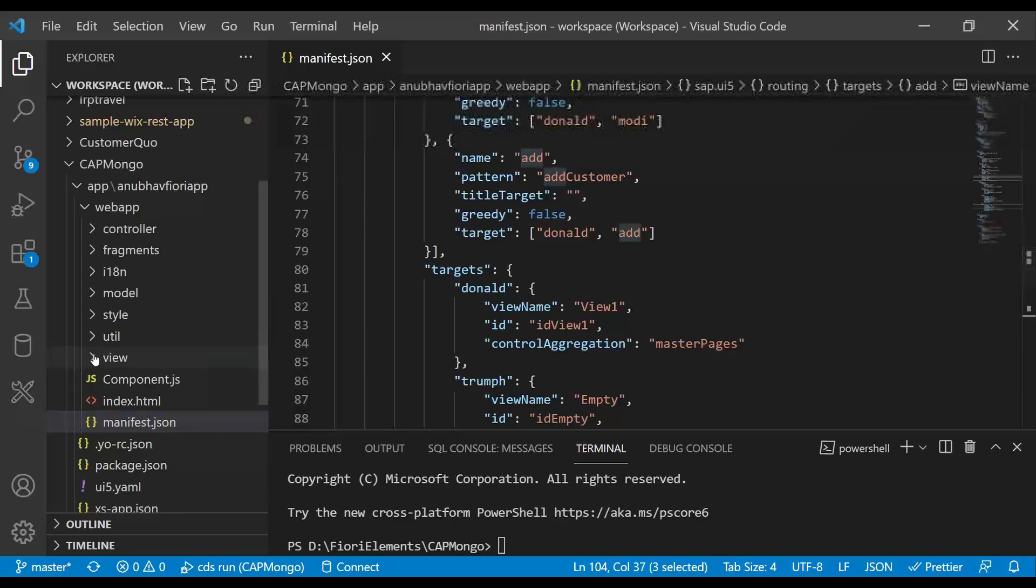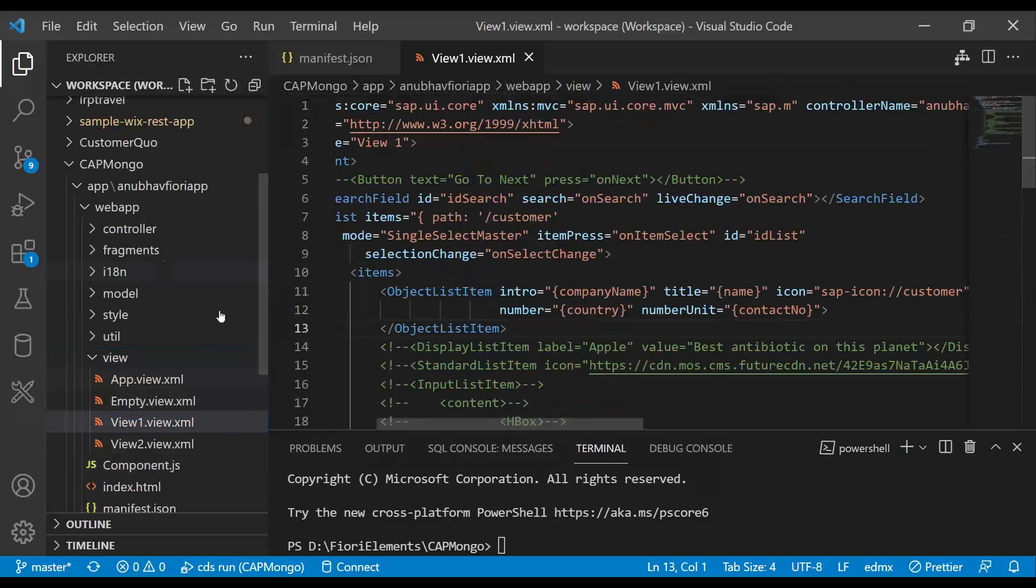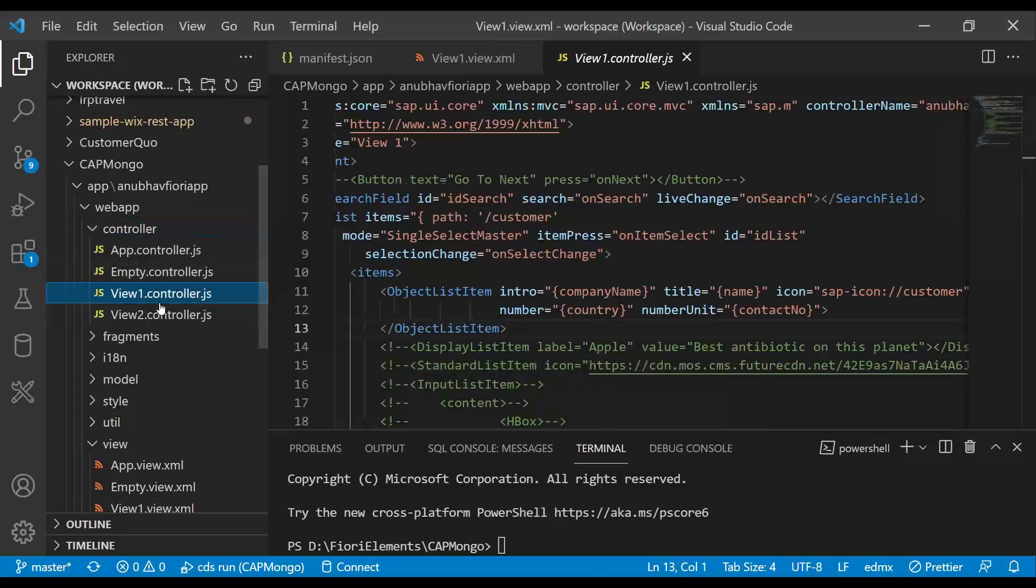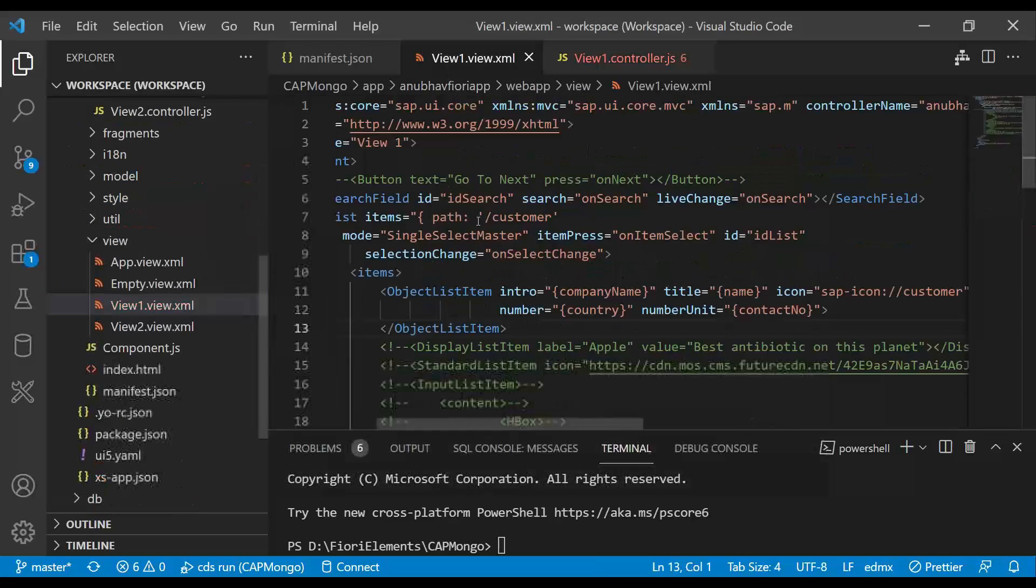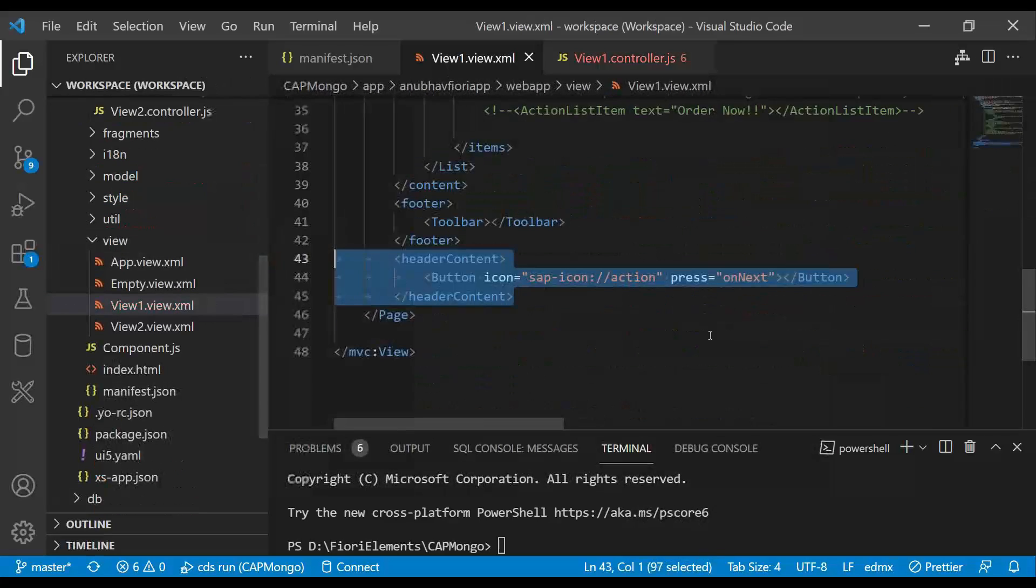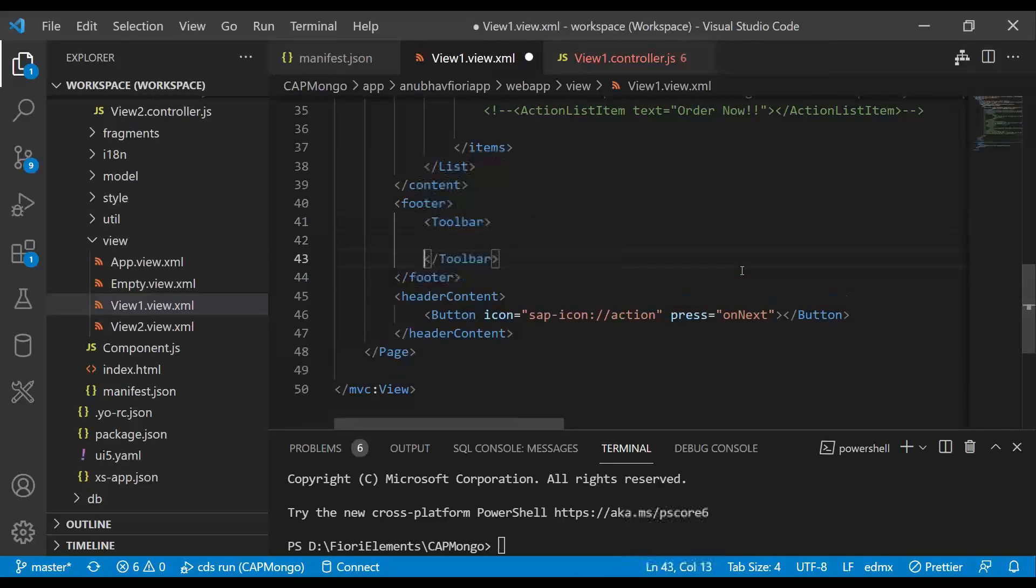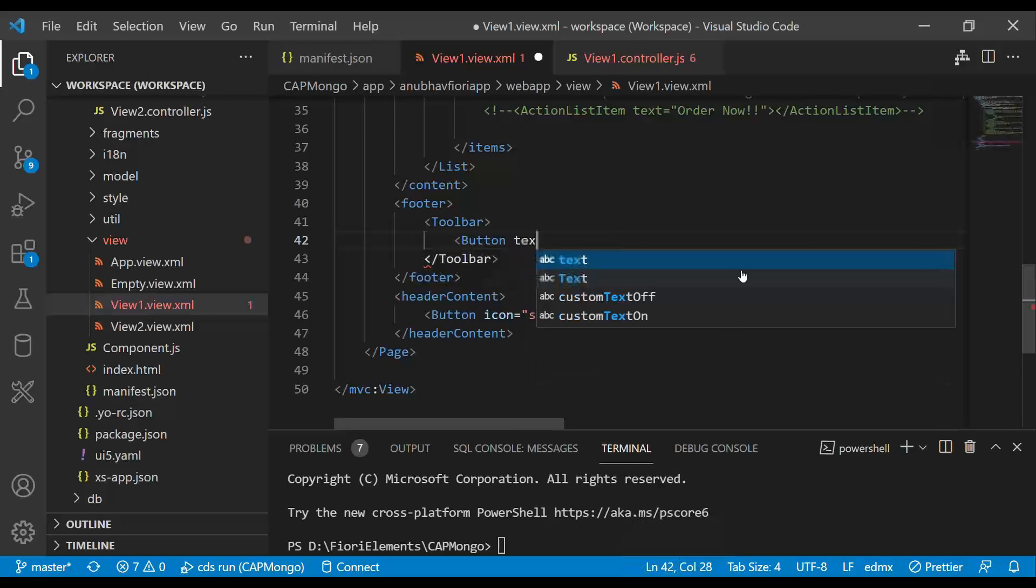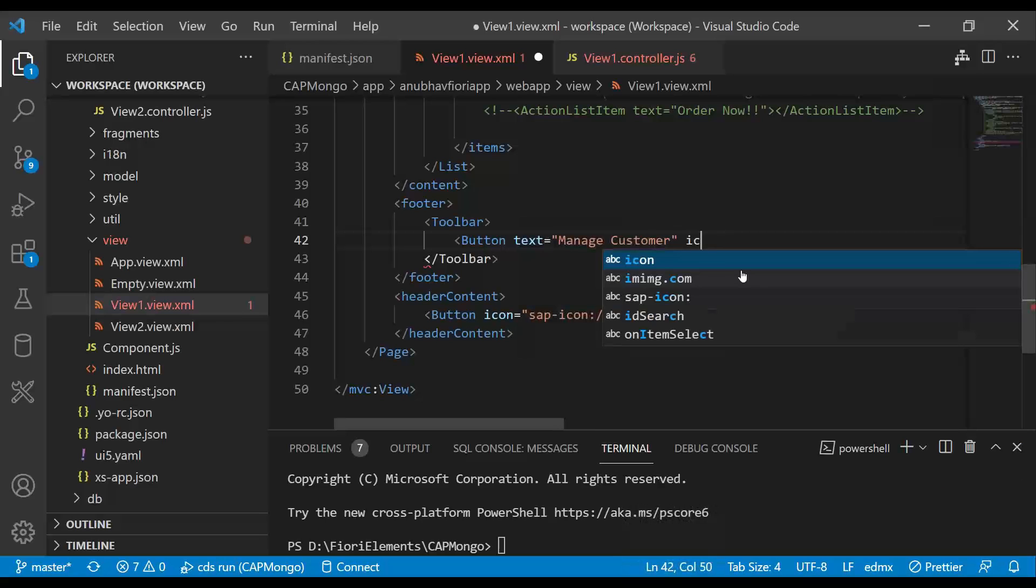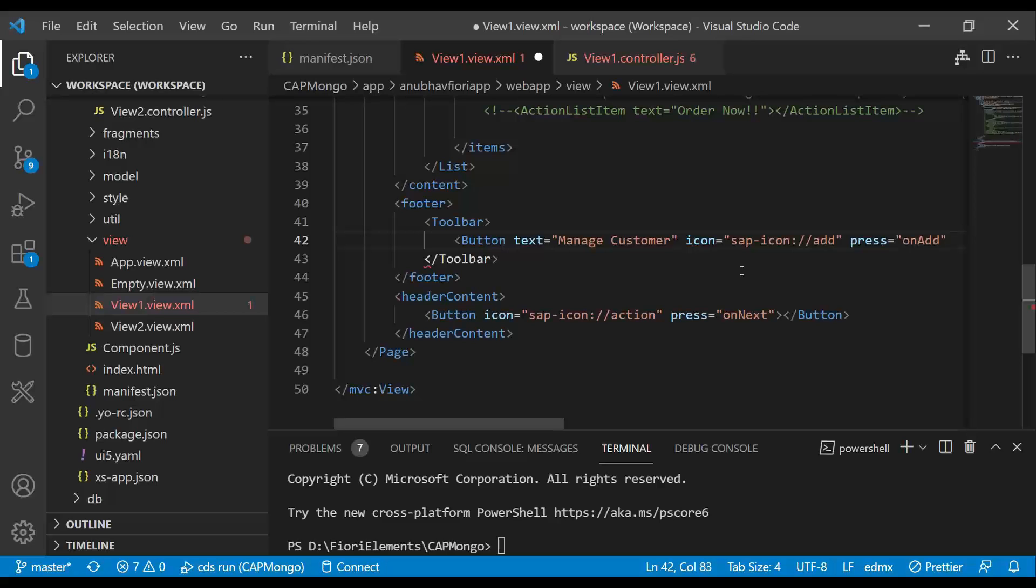Now we will go back to the view one and add a button control. And also for one click of the button, we are going to trigger our route. So let's come back to the first view and add a new button in the footer of the page. Let's call it as button control with a text called manage customer with an icon of add icon. And on press, we are going to trigger on add.